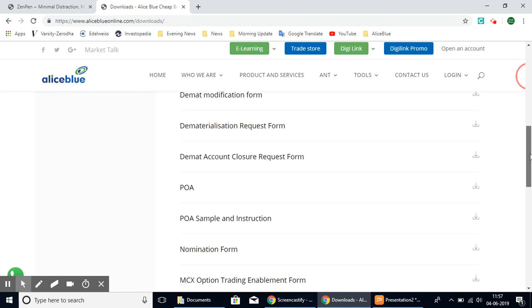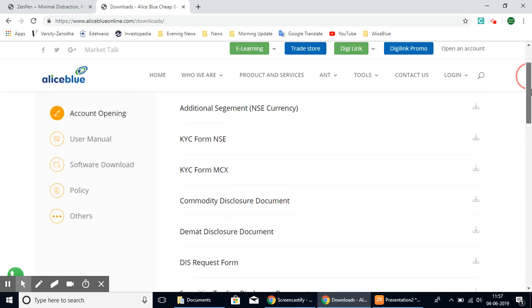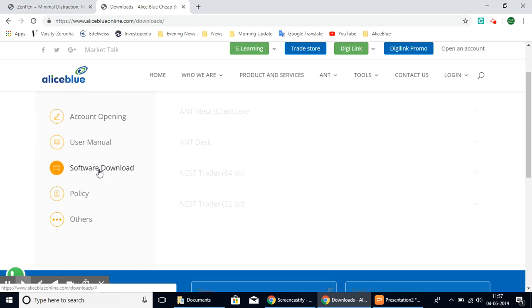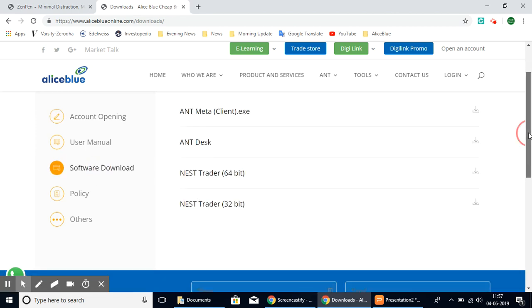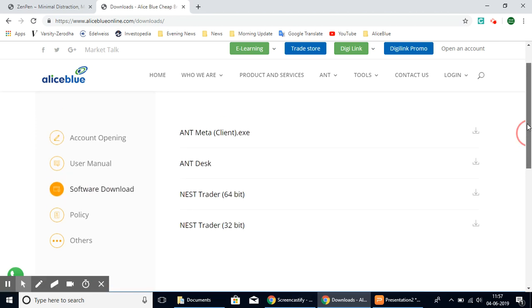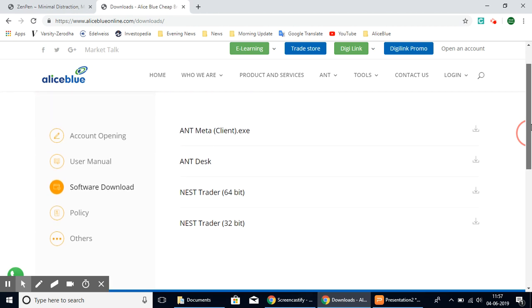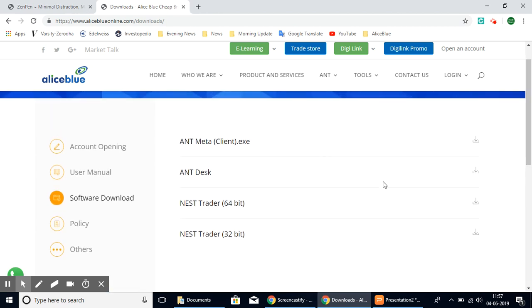Here you have a lot of options for download. However, we need the NEST software so we'll select the software download option. And here we have all of Alice Blue's softwares. Based here we have the NEST trader 64-bit and the NEST trader 32-bit.